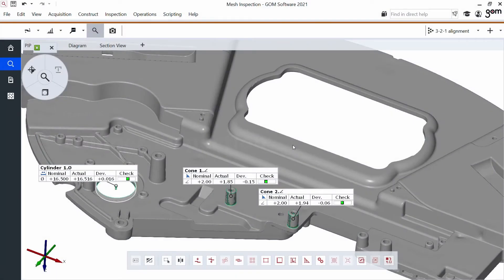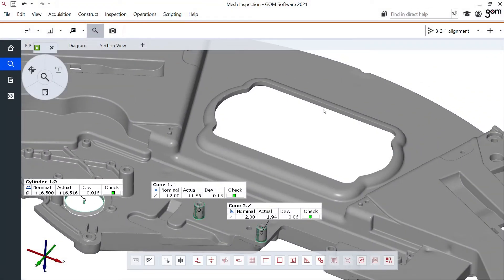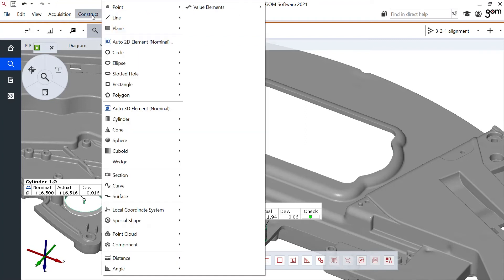The last feature I would like to inspect is the width of this gap right here, of this feature in the middle. For this, I'll be using a caliper.